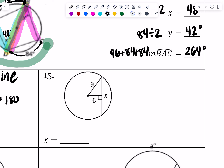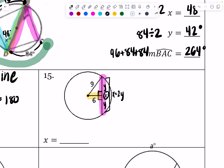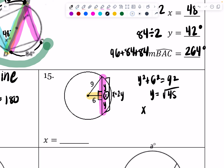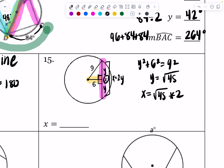Number 15: the 6 is crossing X at a 90 degree angle, which means it's cutting it in half. So I have a right triangle, and I want to find Y first — then X is going to be equal to Y times two, so X equals 2Y. Using the Pythagorean theorem: Y squared plus 6 squared equals 9 squared. So Y equals the square root of 45, and X equals the square root of 45 times two. When I round at the very end, X is approximately 13.4 — it does say round to the nearest tenth.